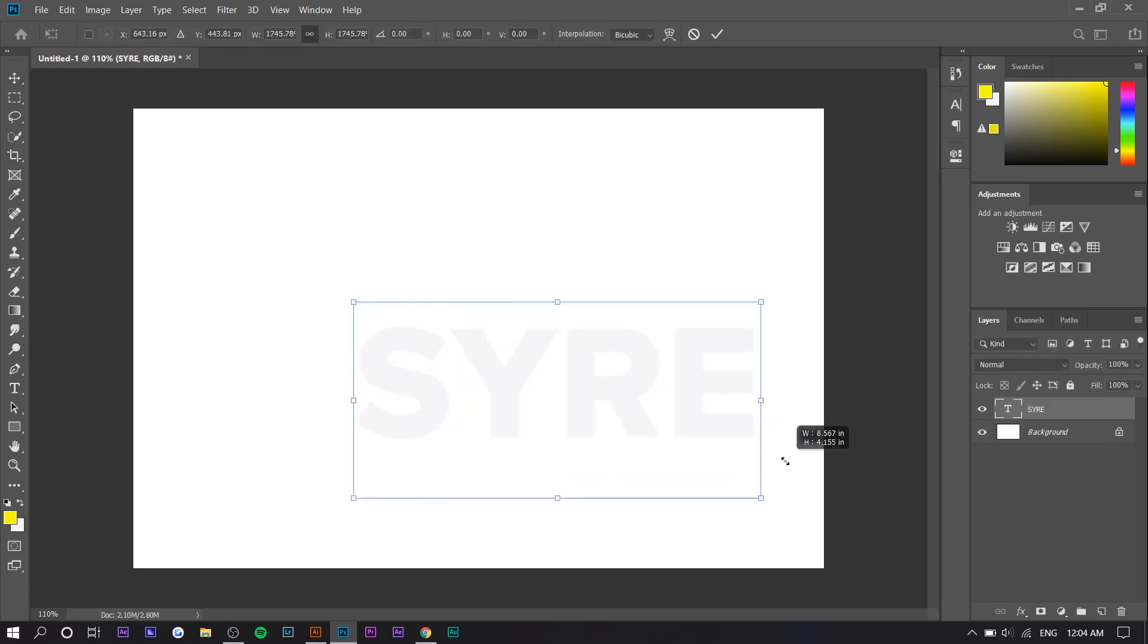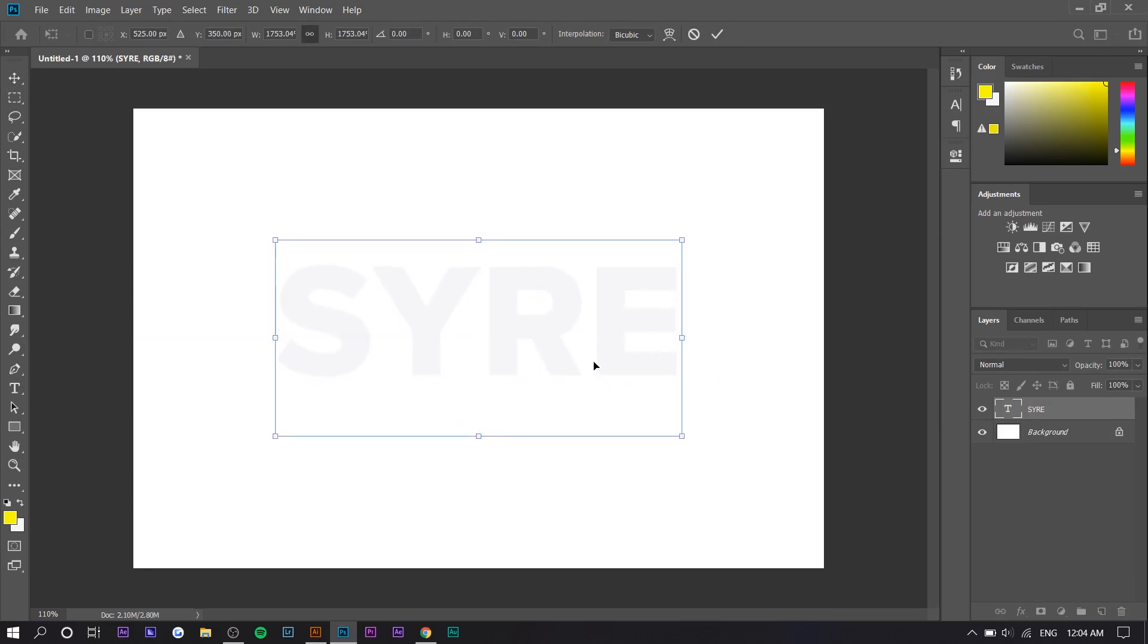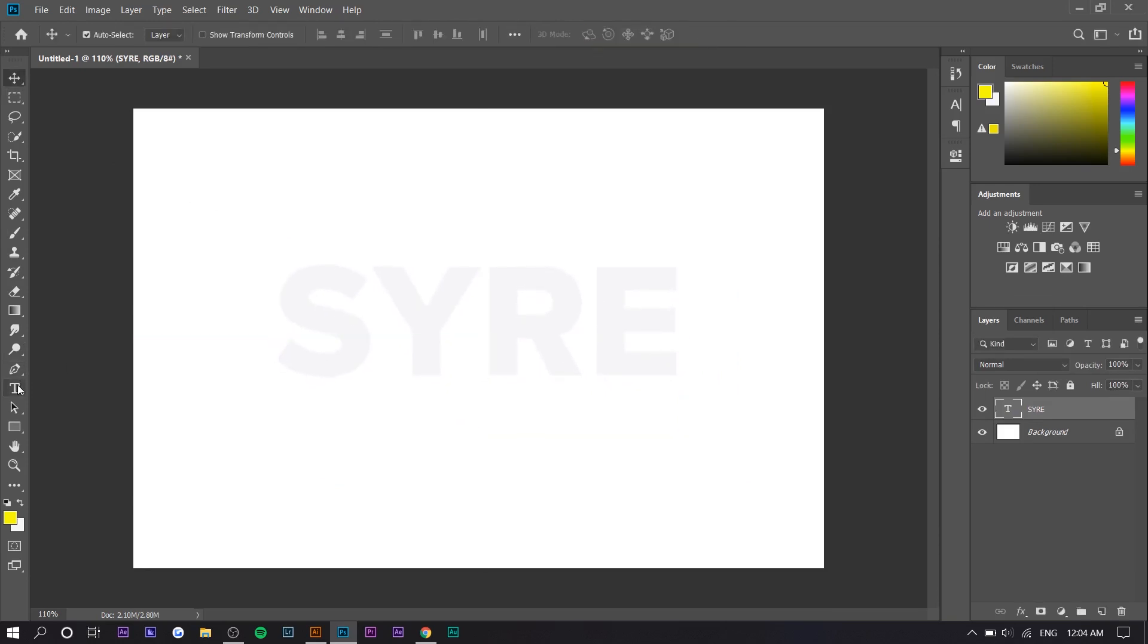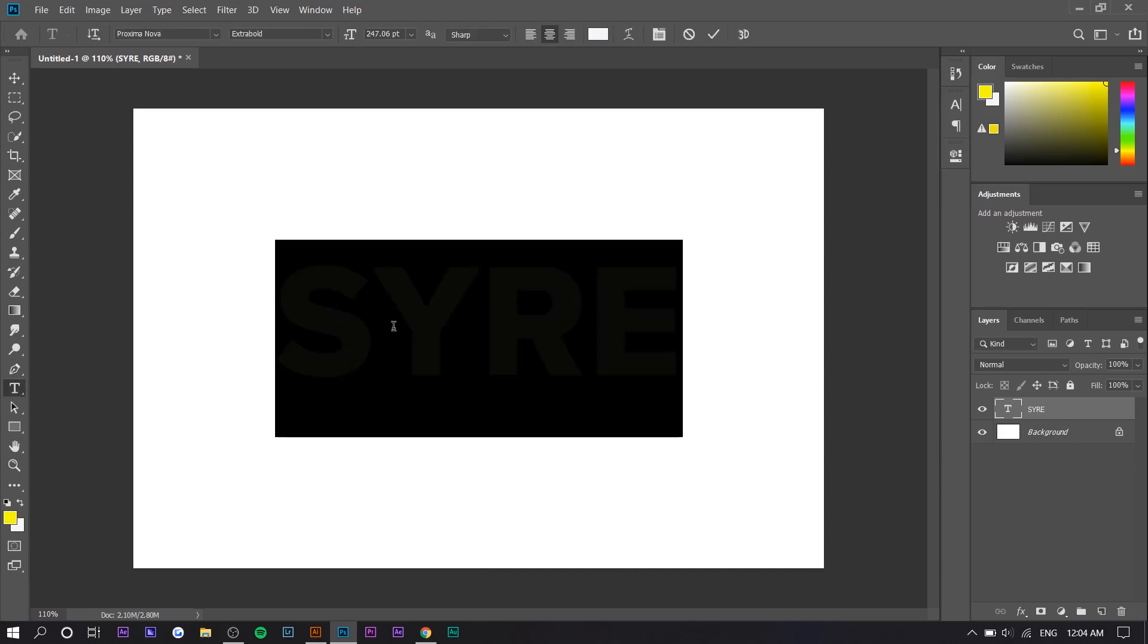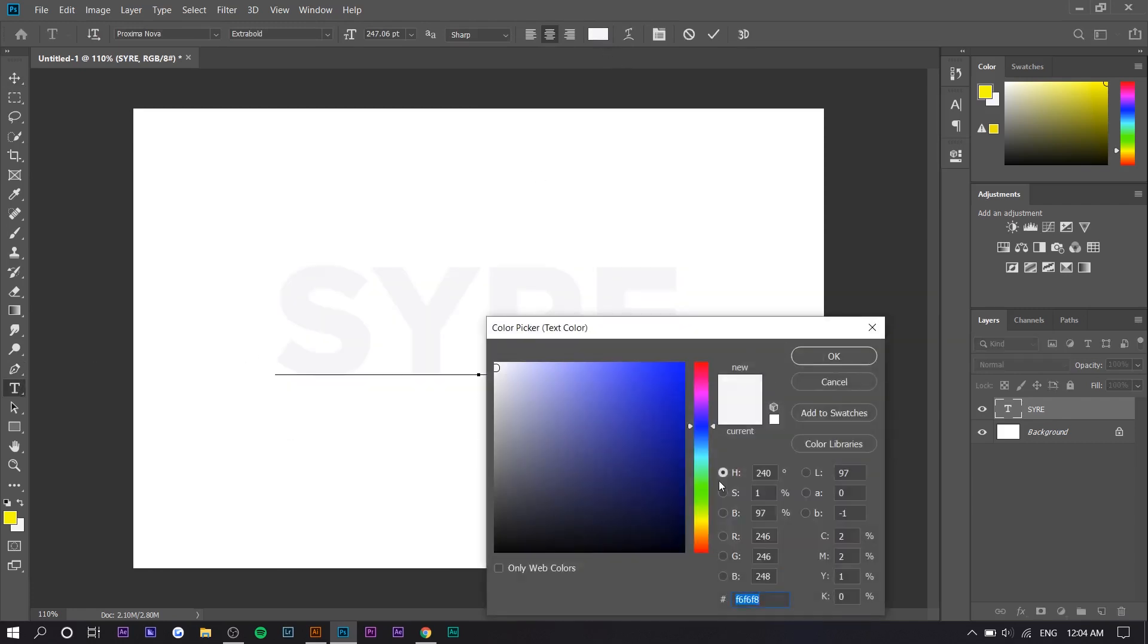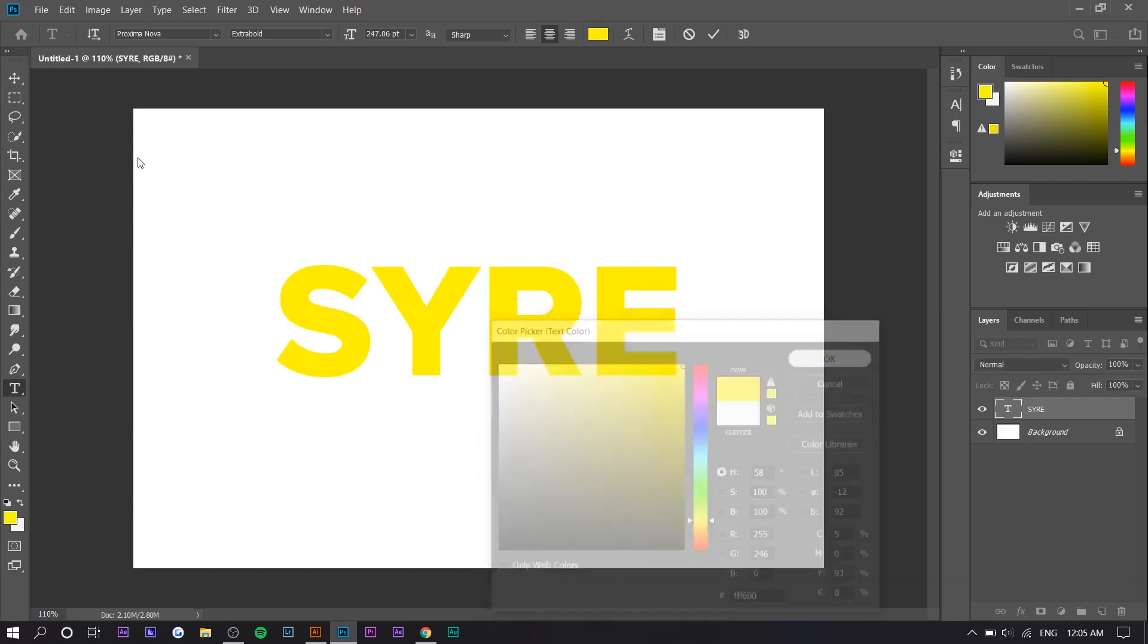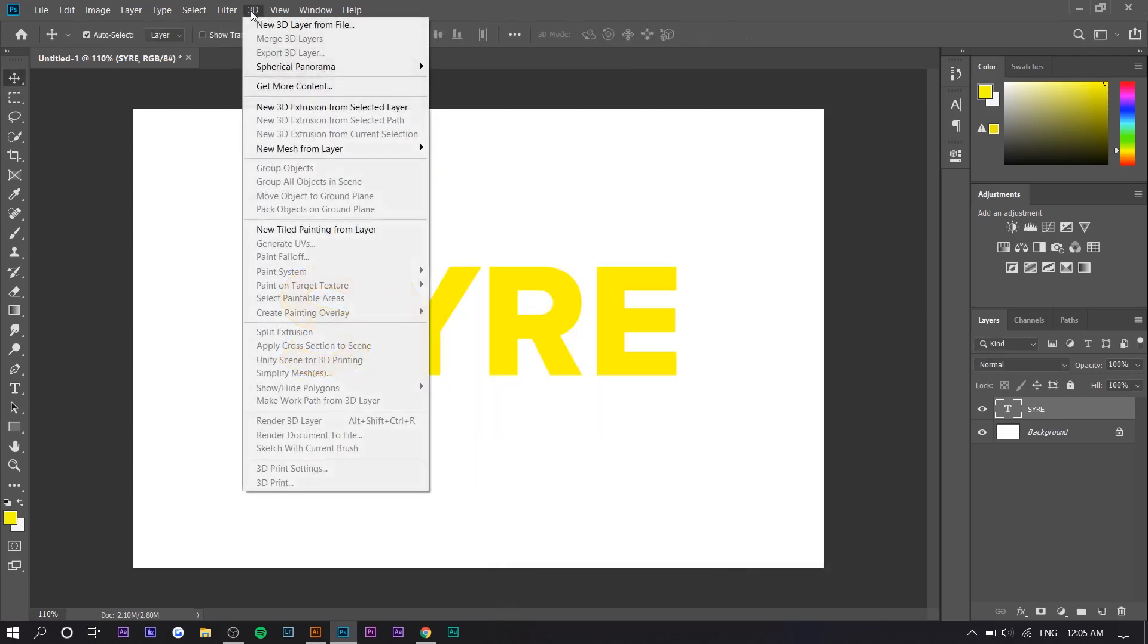I'm going to make it bigger. As for the colors, you can use whatever color—it's the same process. I'm just going to follow the yellow, purple, blue gradient that they have going on, so we're going to go for yellow right here. Once you're done that, you want to press the 3D tab and press 'New 3D Extrusion from Selected Layer'.